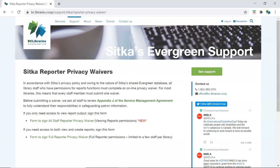Before filling out a waiver, make sure your library staff account contains your first and last name, email address, phone number, and address. Incomplete accounts will not be granted reporter permissions.